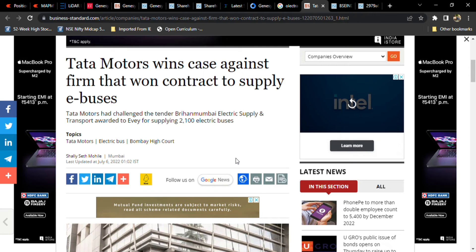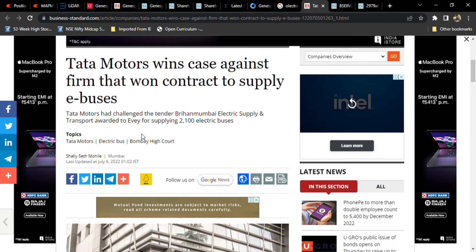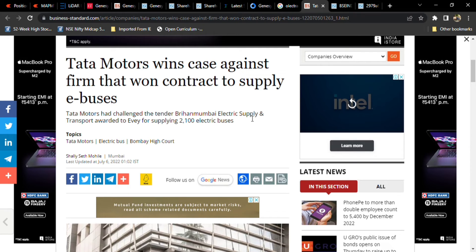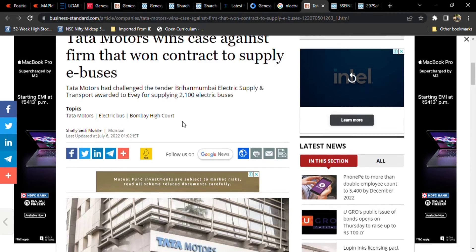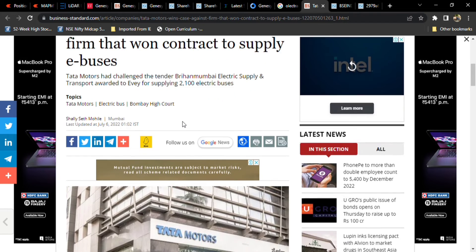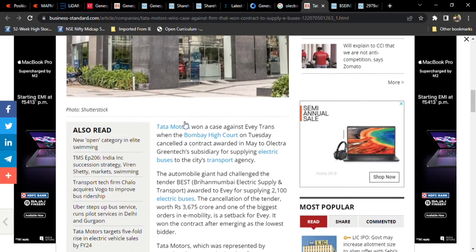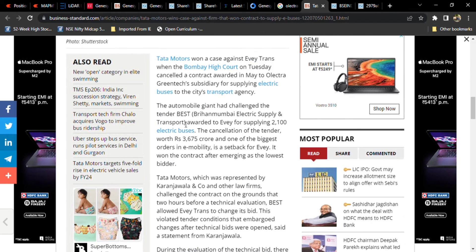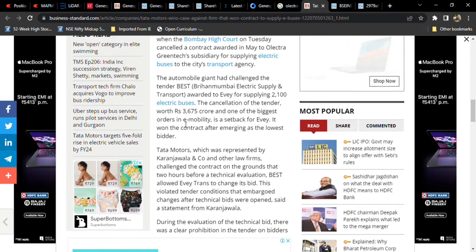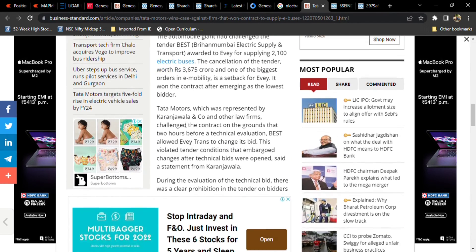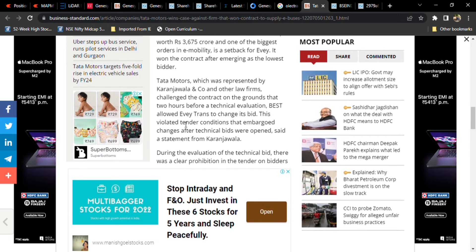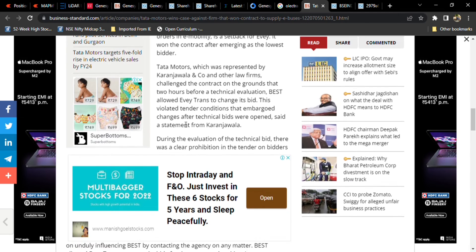Tata Motors kept a case about this bidding process. Tata Motors have challenged the tender in which BEST awarded 2,100 electric buses to Olectra. Tata Motors filed this case in Bombay High Court, and after hearing, they mentioned their challenge.